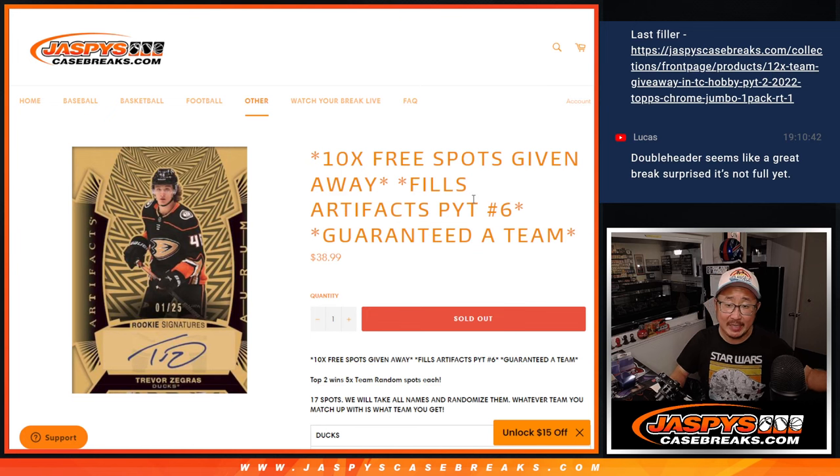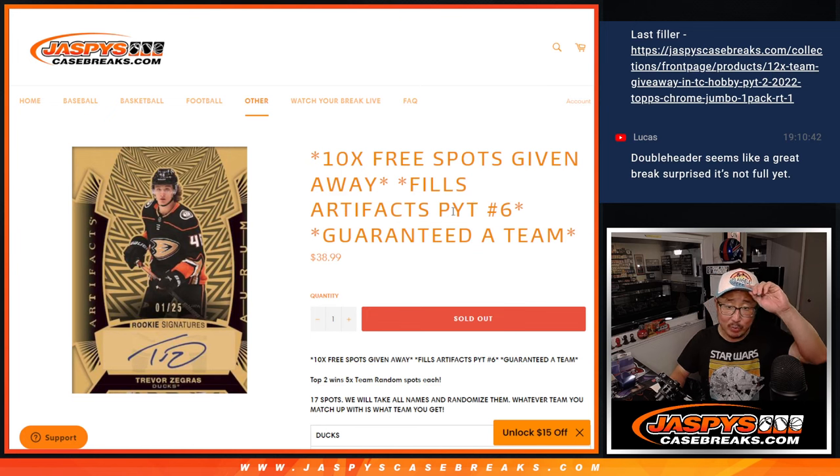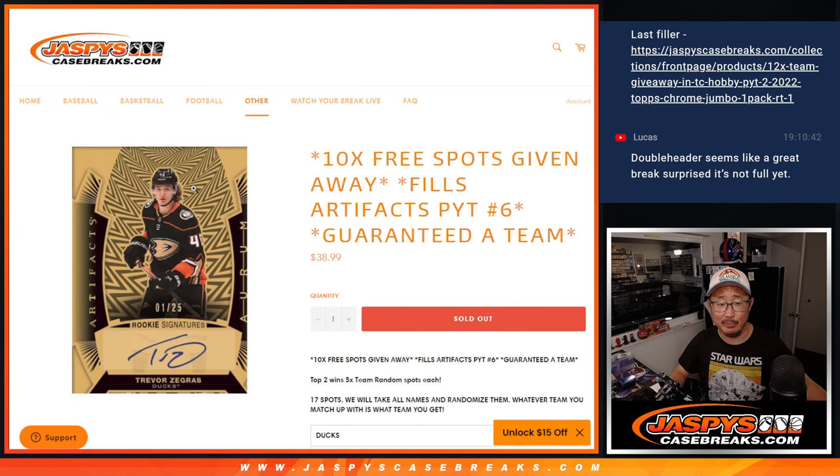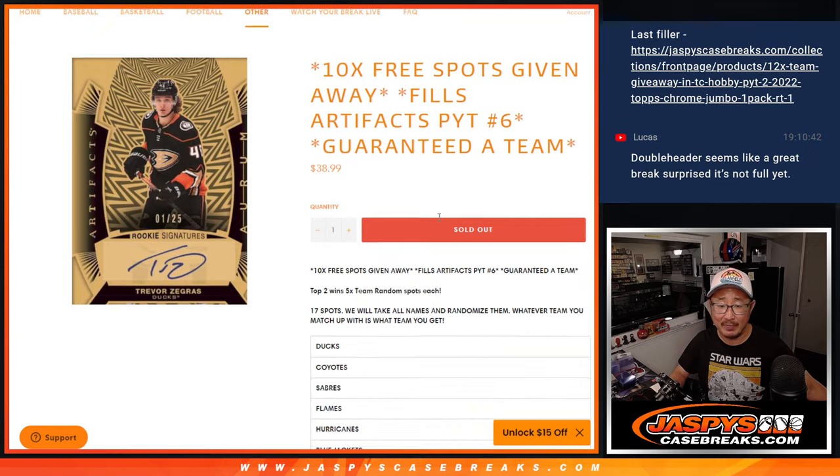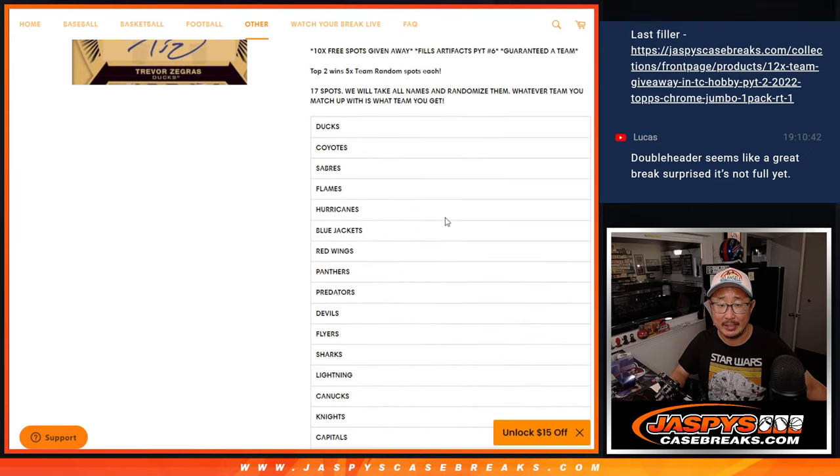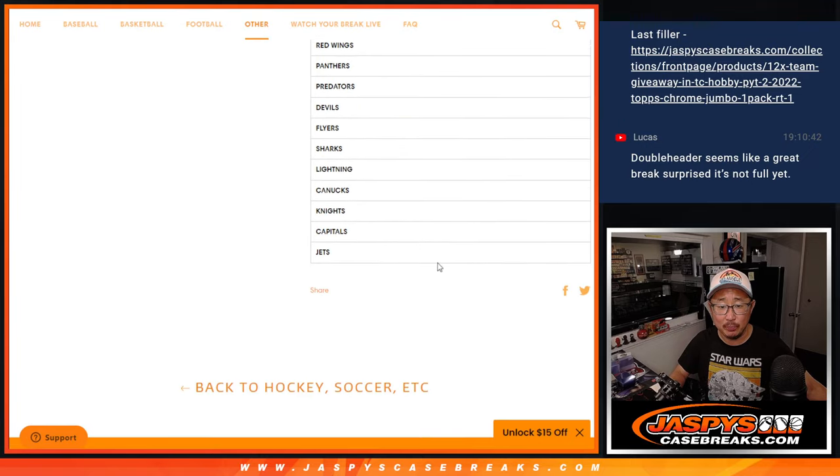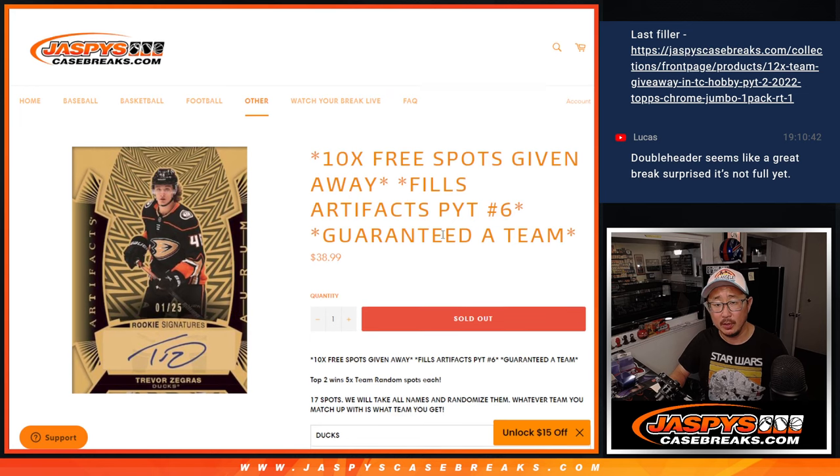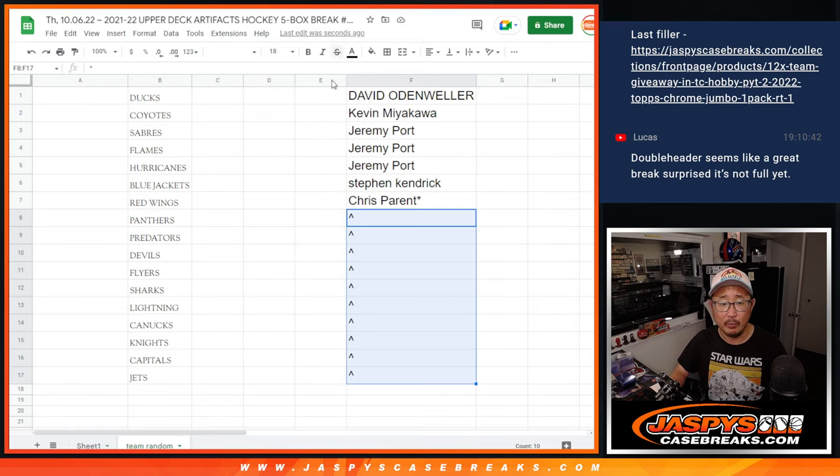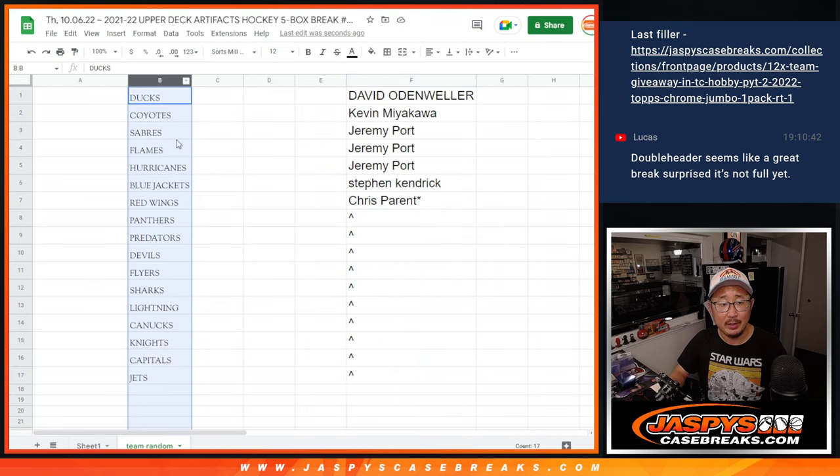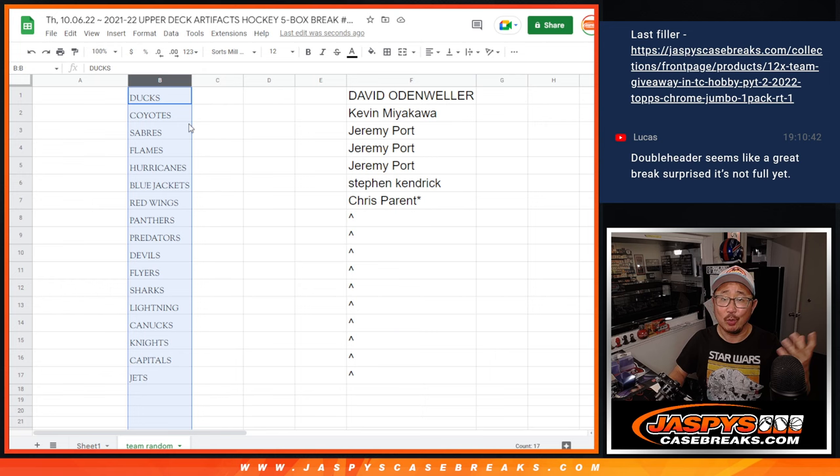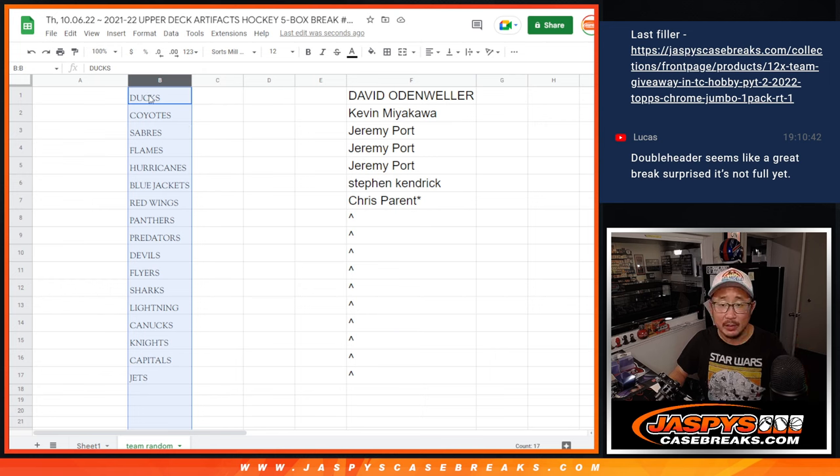Hi everyone, Joe for jazbeescasebreaks.com with a team random for artifacts hockey. So we pulled the 17 remaining teams out of that break, and we're going to turn it into a random team break, basically, except for the fact that we're just randomizing your names, not the teams.